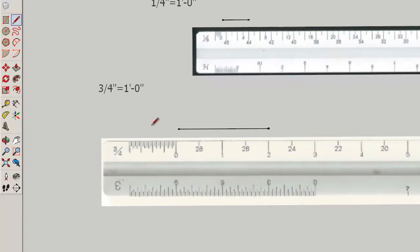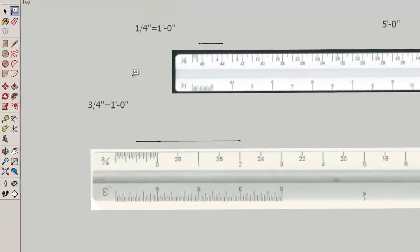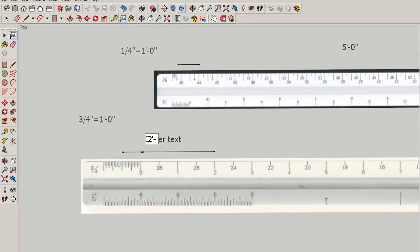So to add six inches to this two foot line, we'd go from zero to six. And it would be written like this, two foot dash six inches.